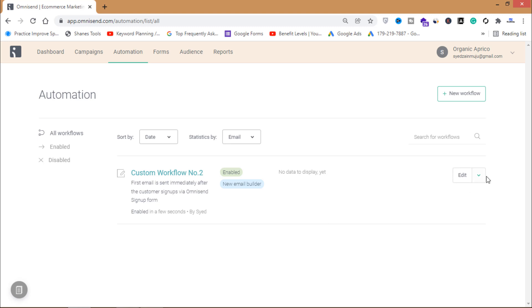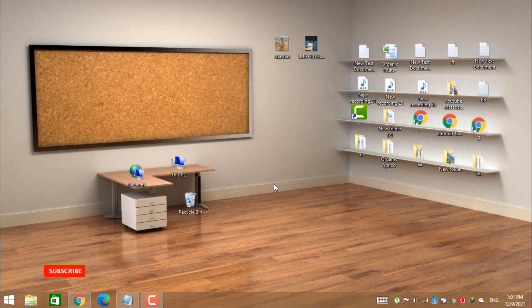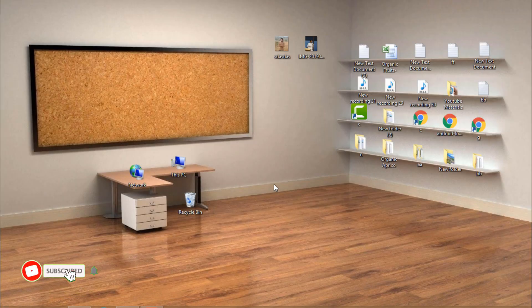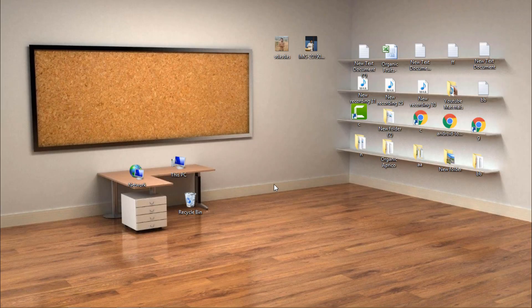That's how you create a custom workflow in omnisend.com. If you haven't watched the other videos in my email marketing series, check them out to follow along. If you haven't subscribed to my channel yet, do it now so you won't miss future videos. Thank you for watching — subscribe for more.